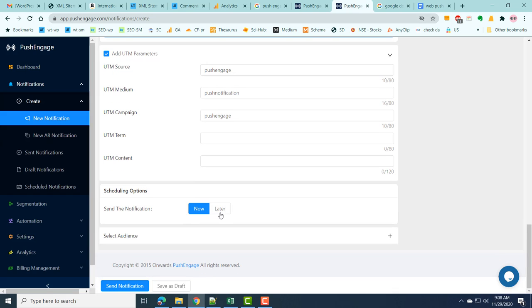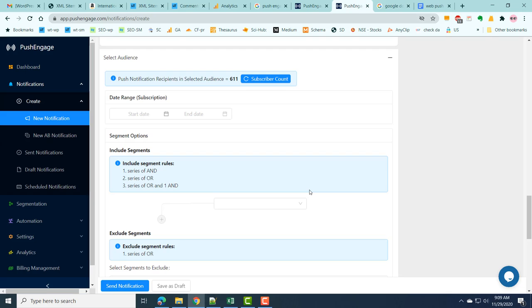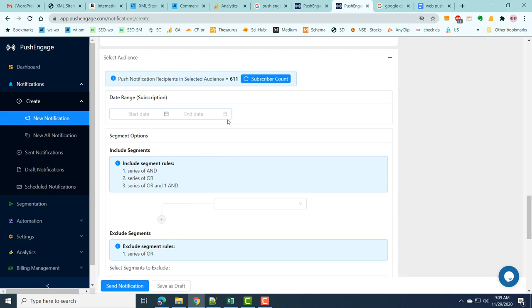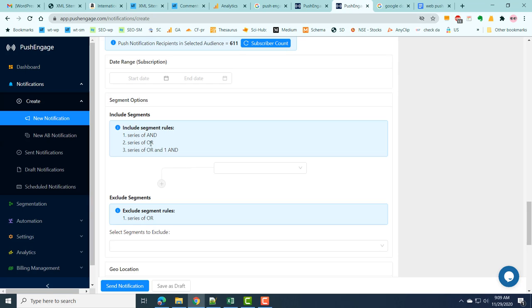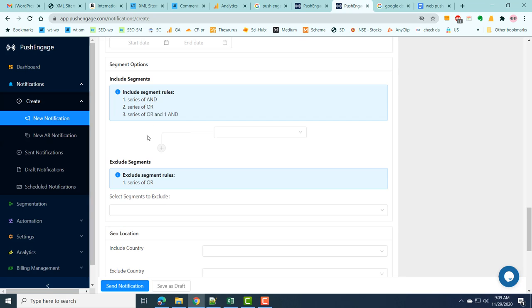In the business plan and higher plans, you can send the push notification immediately or schedule it for a later time. Another important aspect is selecting the audience. You can select the audience based on a date range — for example, subscribers who subscribed between particular dates. You can also use segmentation to target specific groups, which will be covered in a later video.